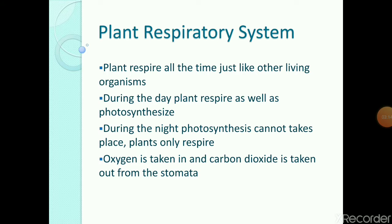The next point is the plant respiratory system. Yes, plants also have their respiratory system. Like humans, plants also respire. Plants respire all the time, just like other living organisms. During the day, plants do both respiration and photosynthesis, but during the night, photosynthesis cannot take place because there is no light — but plants do respiration at night also. Respiration is a continuous process in plants as well as in animals. In plants, oxygen is taken in and carbon dioxide is given out from the stomata.